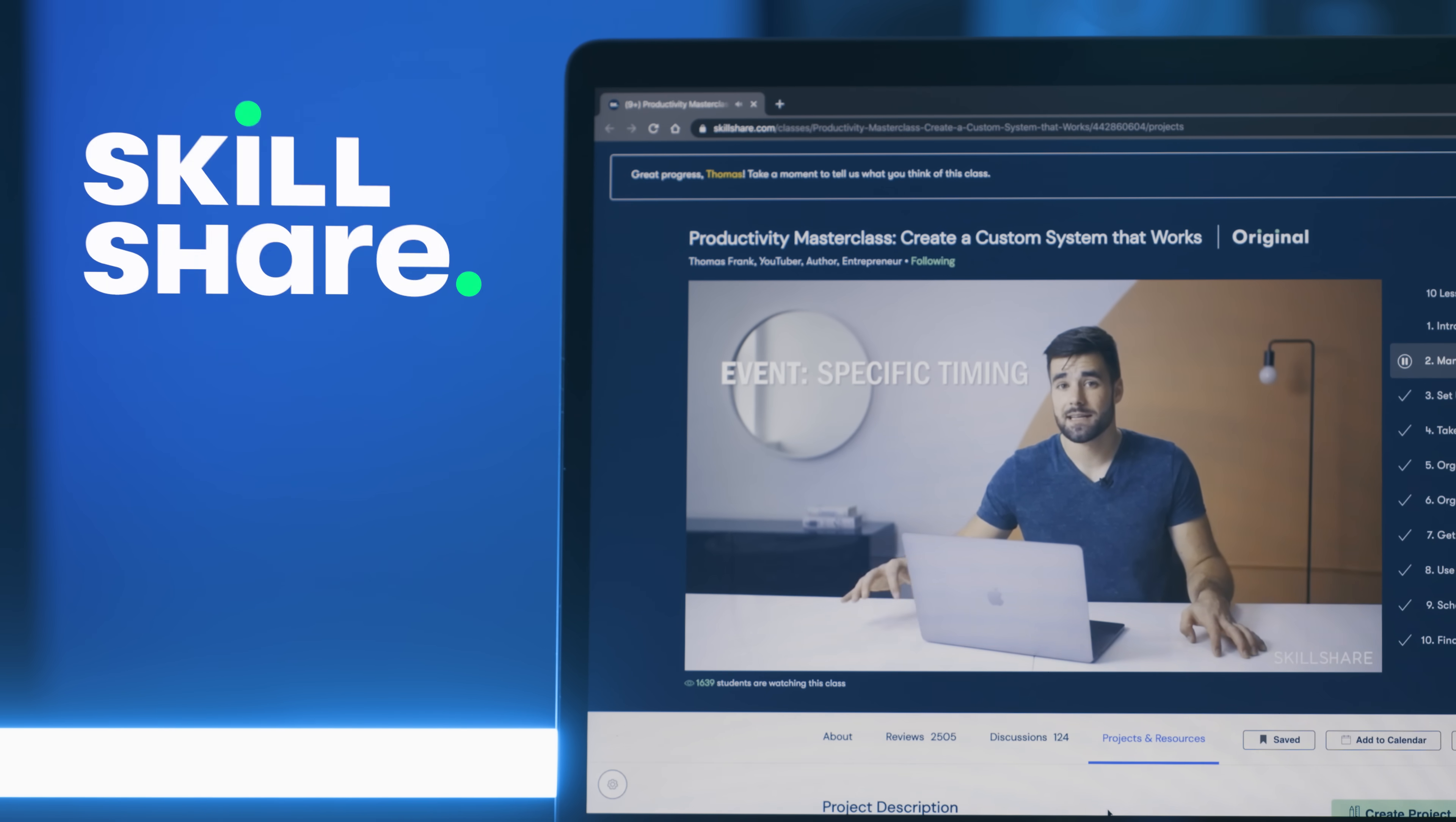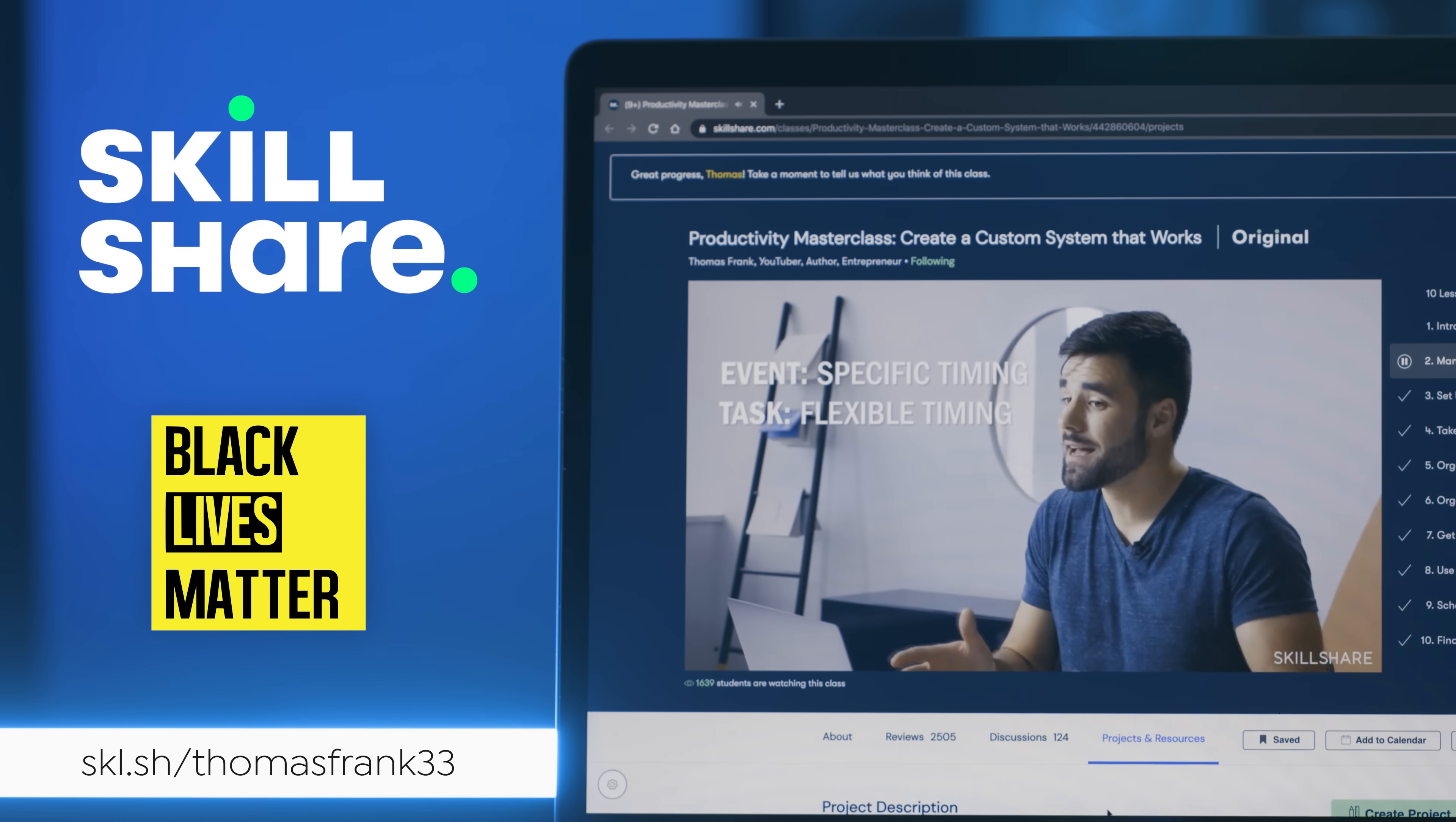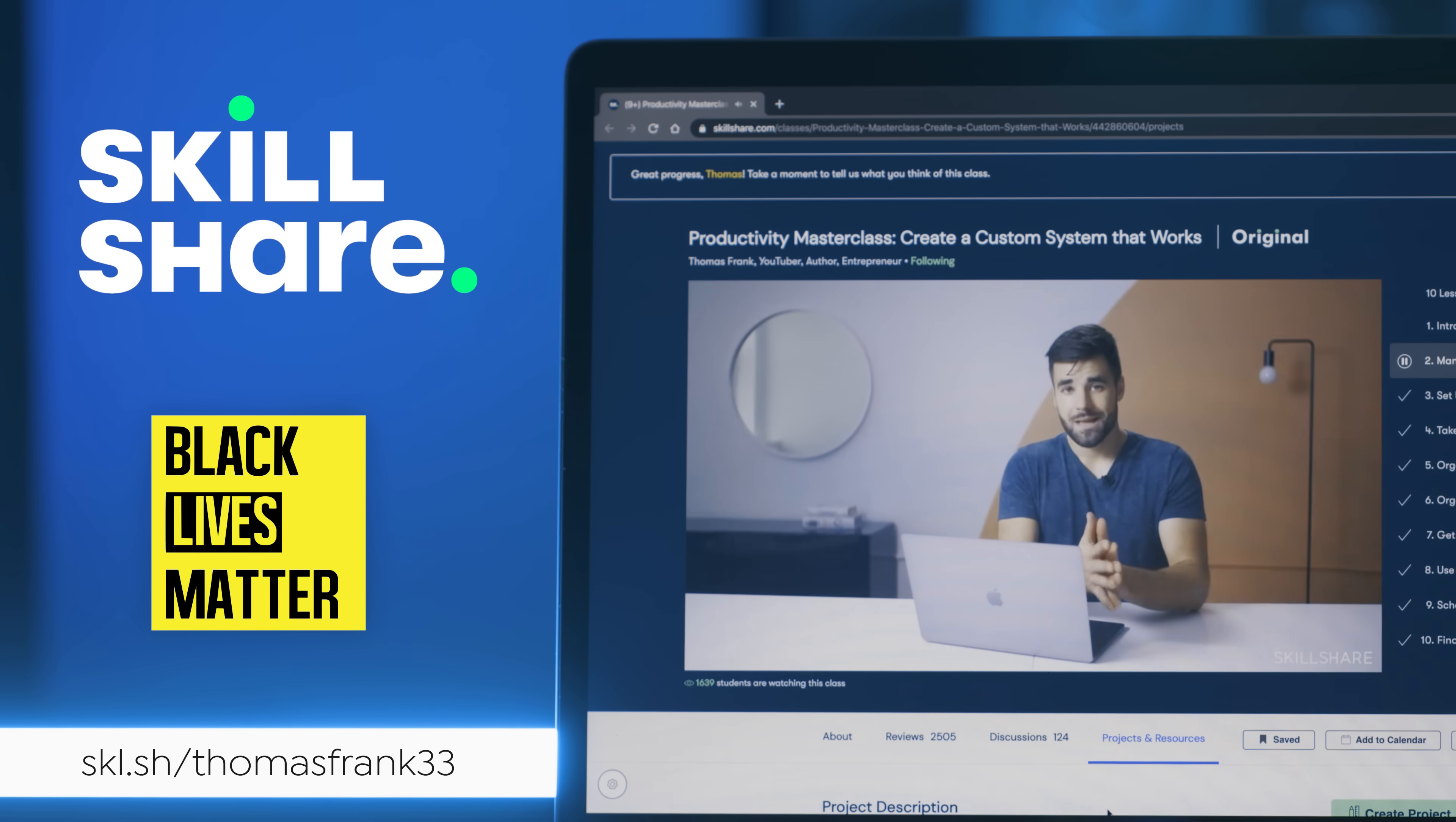This video is sponsored by Skillshare, and the entirety of my sponsorship fee for this video is being donated to the Black Lives Matter organization. More on that at the end. For now, enjoy the video.